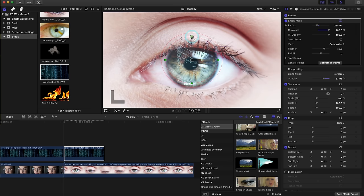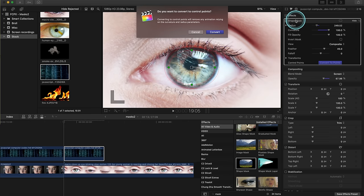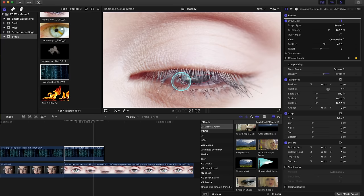Number two is the eye mask. Same things apply, however we're going to use a shape mask and adjust the size down accordingly. Now we're going to convert it to points and you'll see there it changes from shape to draw. Now it's just like a normal draw mask and adjust it down just like we would normally do, frame by frame.